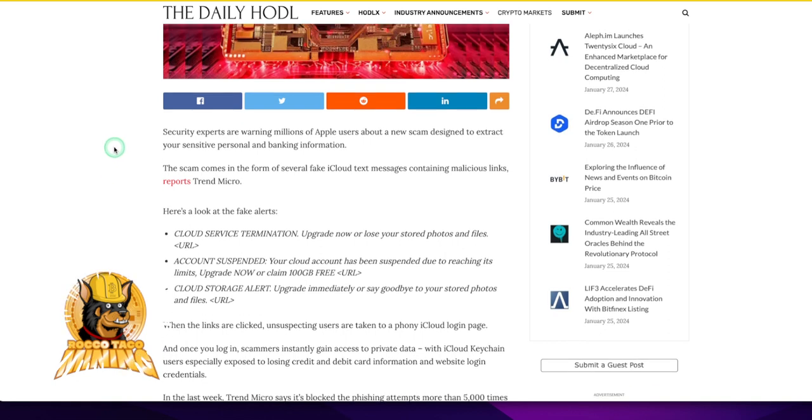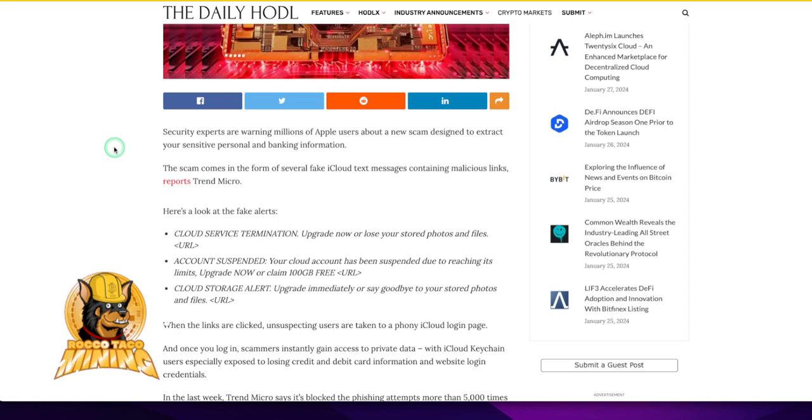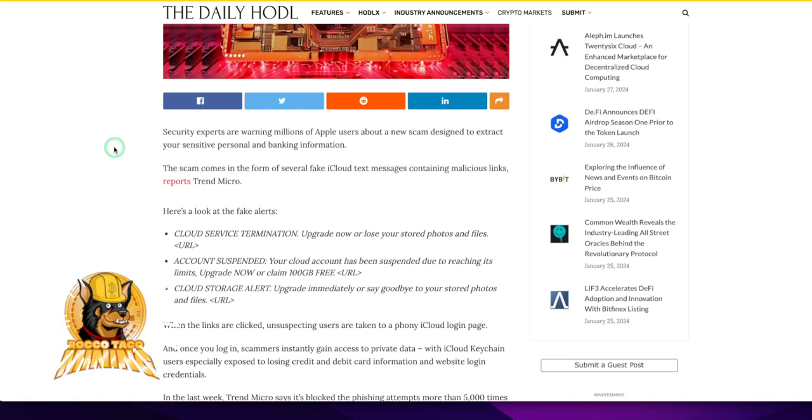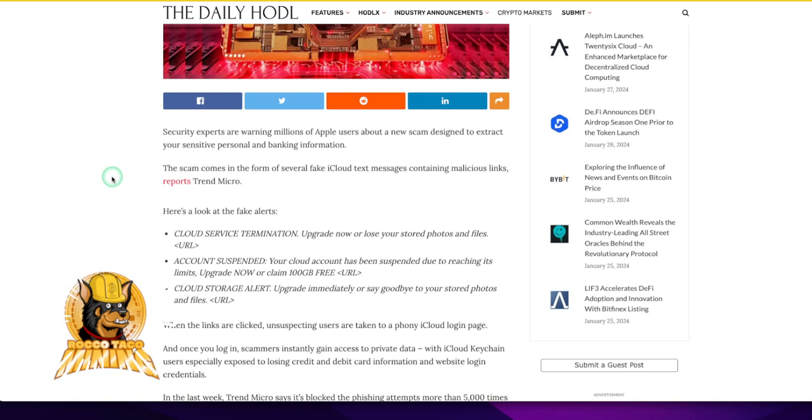Security experts are warning millions of Apple users about a new scam designed to extract your sensitive personal and banking information. It is dangerous out there. The scam comes in the form of several fake iCloud text messages containing malicious links. Yeah, this is reported by Trend Micro. So they're sending you these iCloud text messages, and you're wondering, why am I getting all these messages? And they have links in them. I just ignore them. And most times I will go in and try to block and report as spam if I get these things.